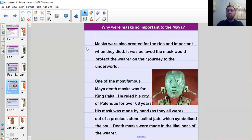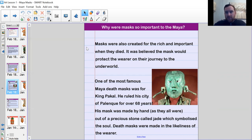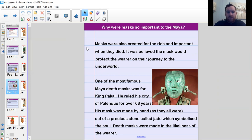Masks were also created for the rich and important when they died. It was believed the mask would protect the wearer on their journey to the underworld — through waterways, caves, and caverns, as we learned in our last lesson. One of the most famous Maya death masks ever recovered was of King Pakal, who ruled his city of Palenque for over 68 years. Given that people thousands of years ago didn't live as long or have the medicines we have today, someone who ruled for 68 years was quite an important figure.